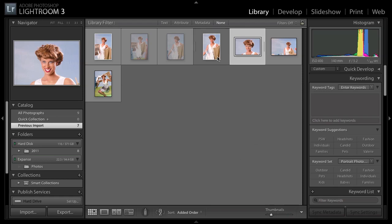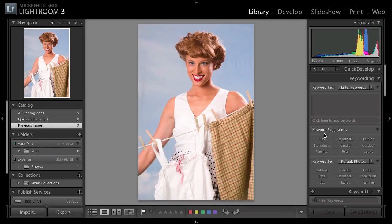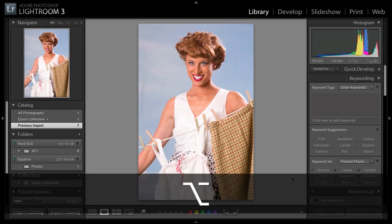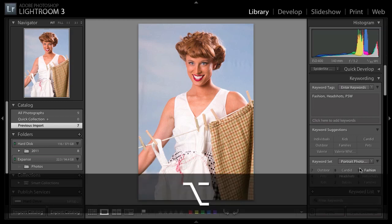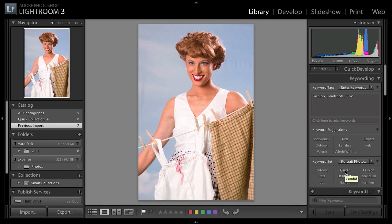Another thing I like to do when reviewing photos is adding keywords. We have keyword suggestions here based on keywords you've previously applied to other photos, and a keyword set as well. You can click to apply a keyword, but for keyboard shortcuts: hold down Option on the Mac or Alt on Windows and it shows an overlay of which keywords are available. The option key works with your currently selected set, and you can make your own set with your own keywords.